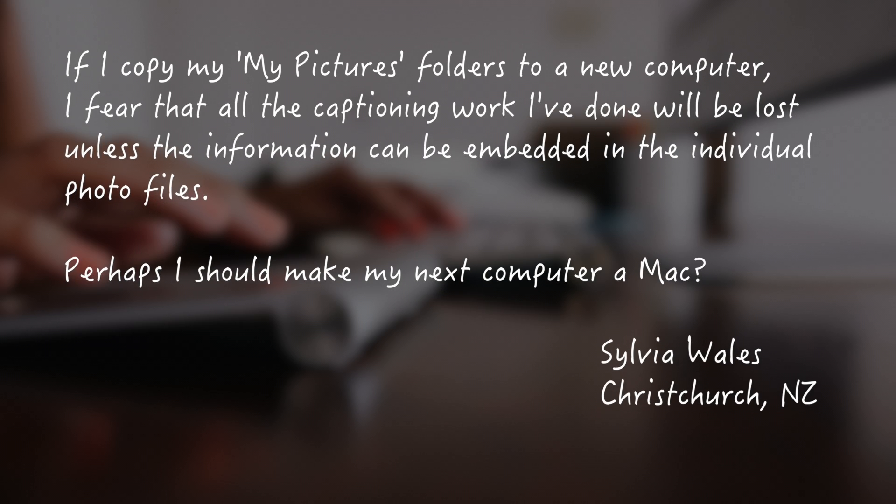If I copy my My Pictures folders to a new computer, I fear that all the captioning work I've done will be lost unless the information can be embedded in the individual photo files.